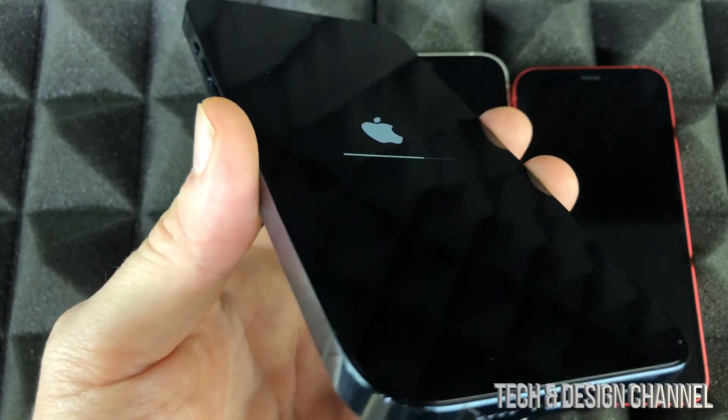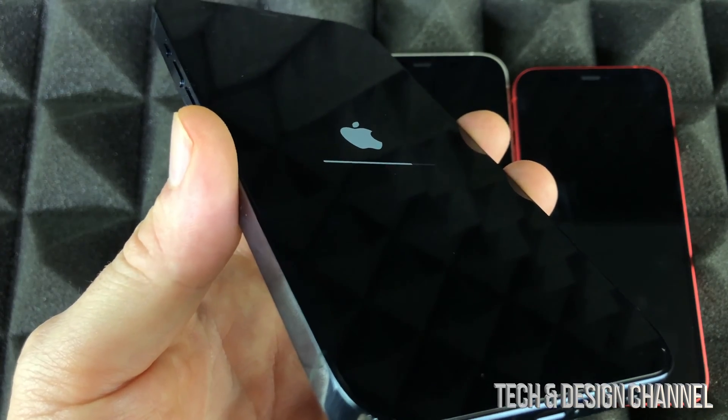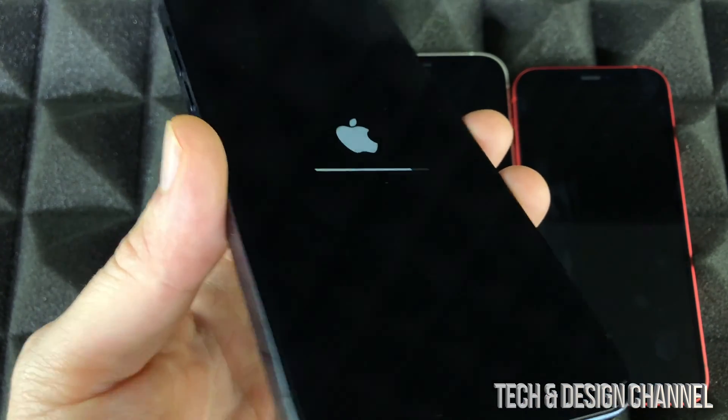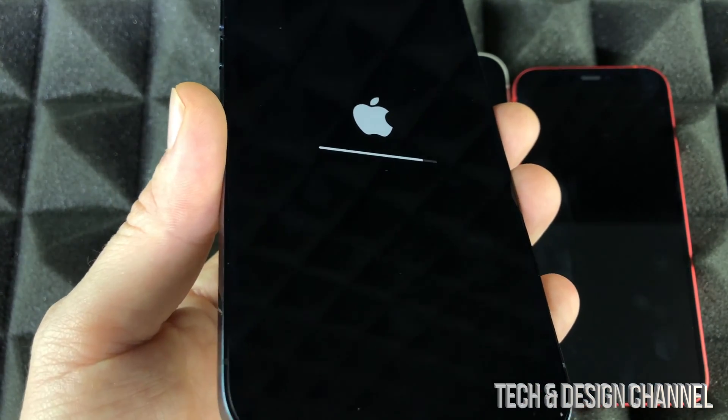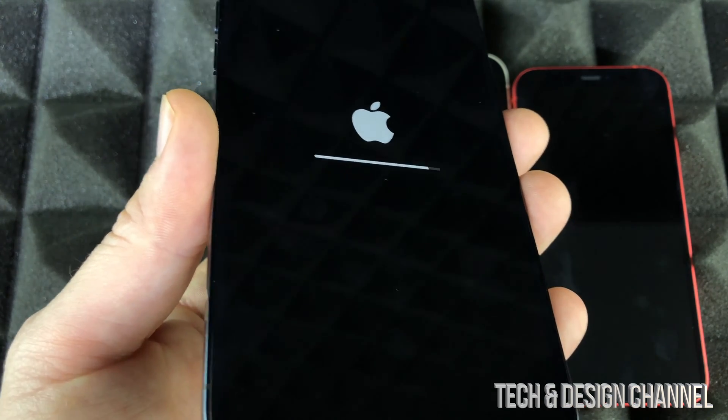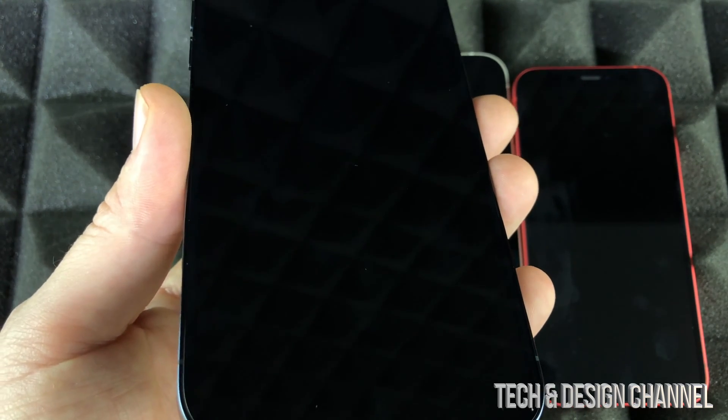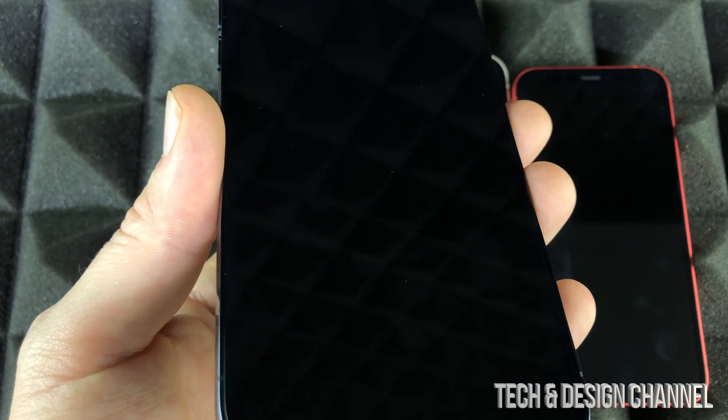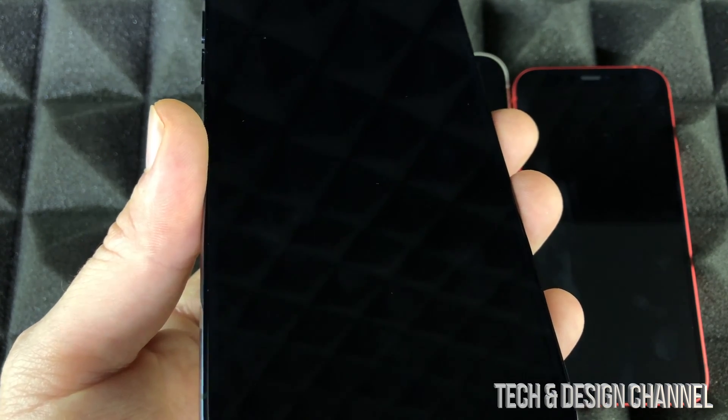So again, for most of you, you're doing this because you're giving this to somebody else or maybe selling it. It doesn't matter which iPhone it is. It's going to take some time to do this, so make sure you put enough time aside to do a factory reset.